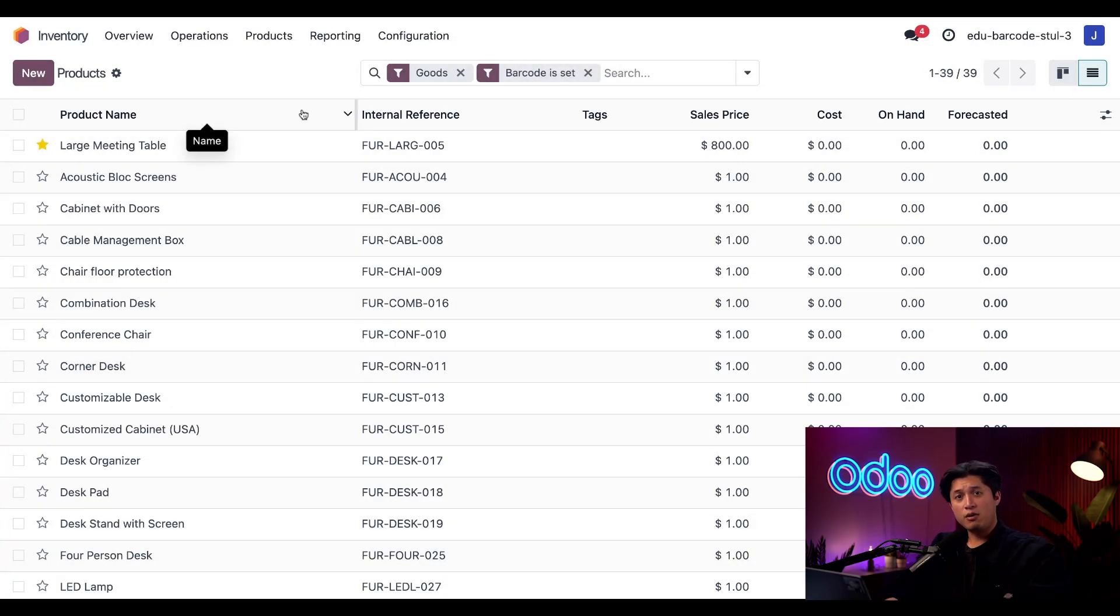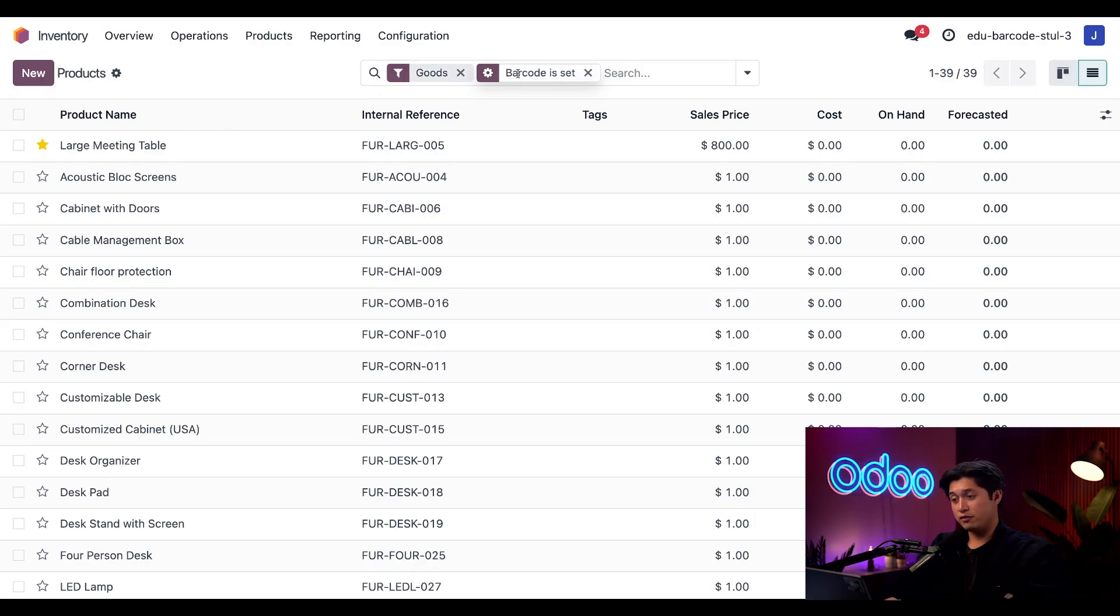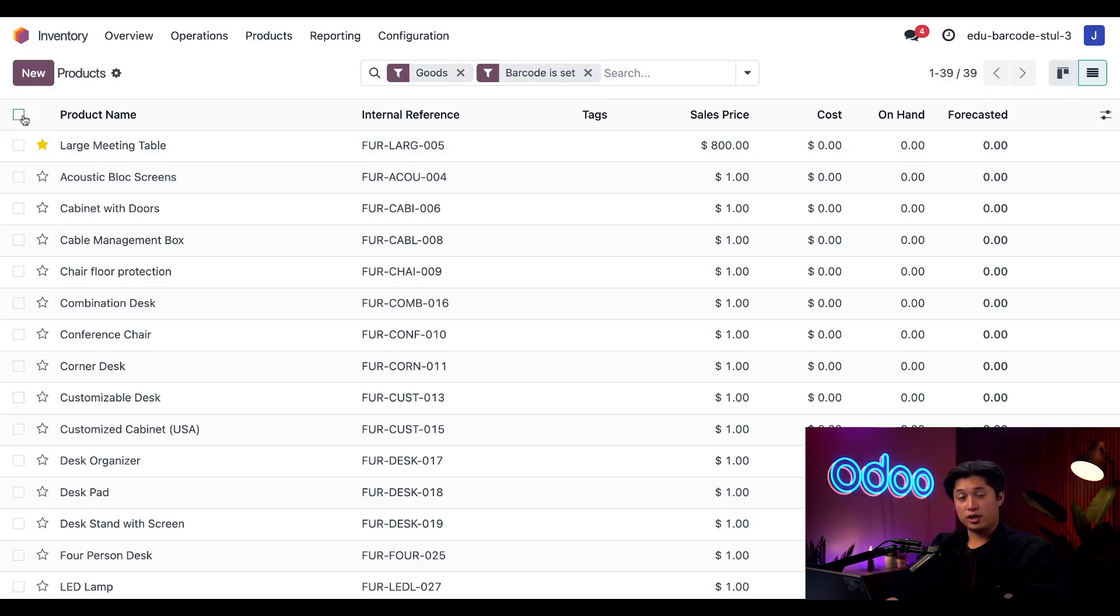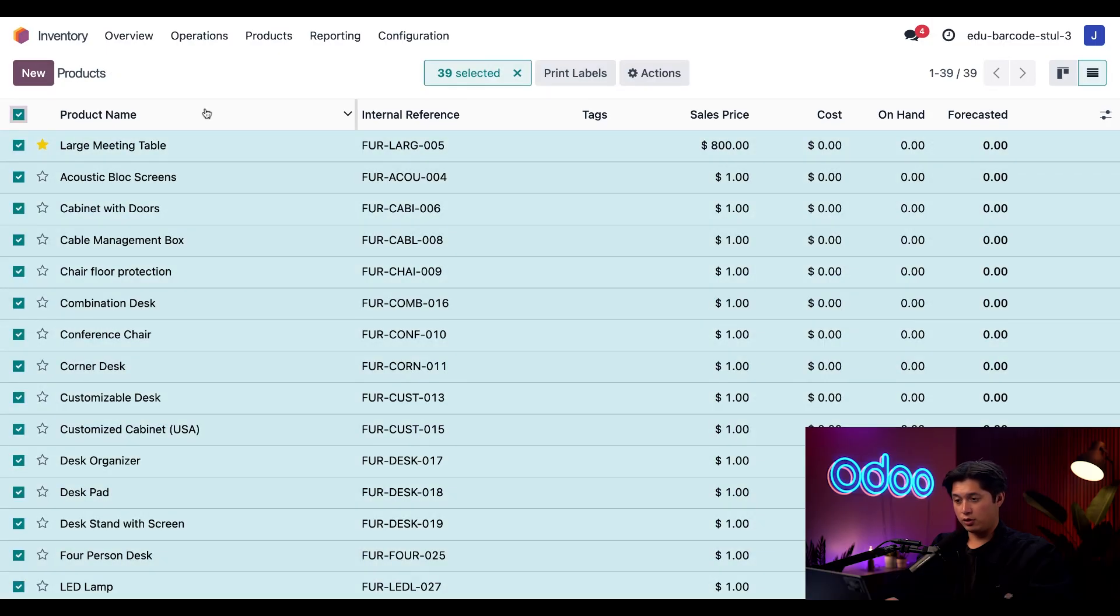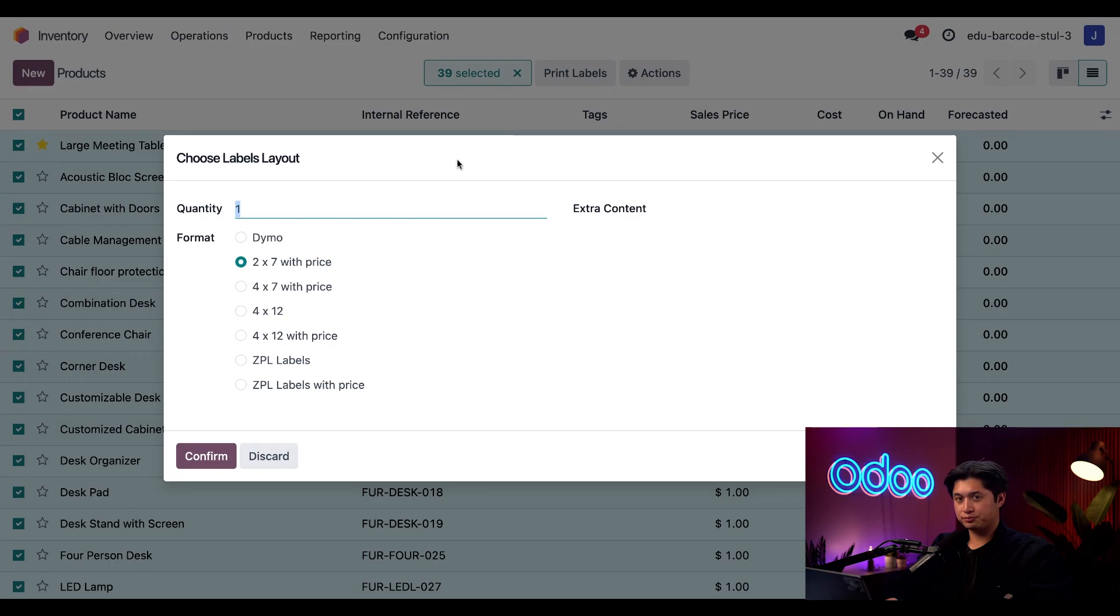Now I have a list of all my products that are goods that also have their barcode set. To select them all, I'm just going to tick this checkbox here on the left corner. And when I do, this handy print labels button appears. So I'm going to click that button.